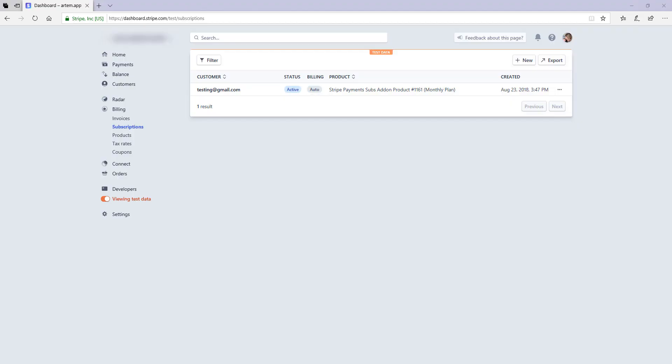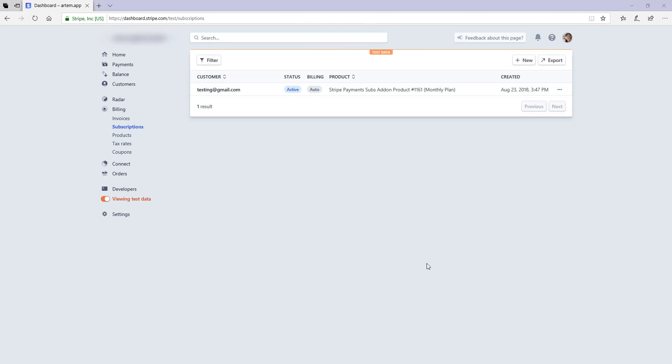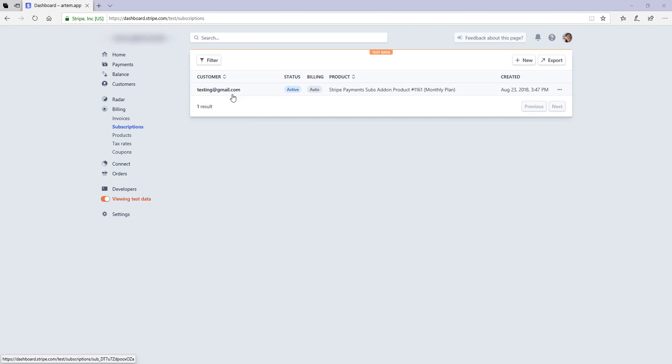Once you've logged in, you'll need to head to the billing menu, click on that and then you'll see the option for subscriptions. Once you click on subscriptions, you'll see a list of all the current subscriptions on your website. You can either search for a particular subscription using a customer's email or you can just locate it by scrolling down this page if you've got multiple.